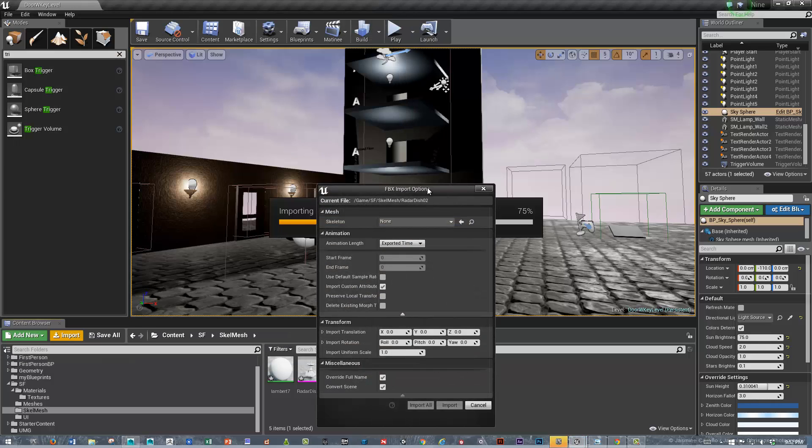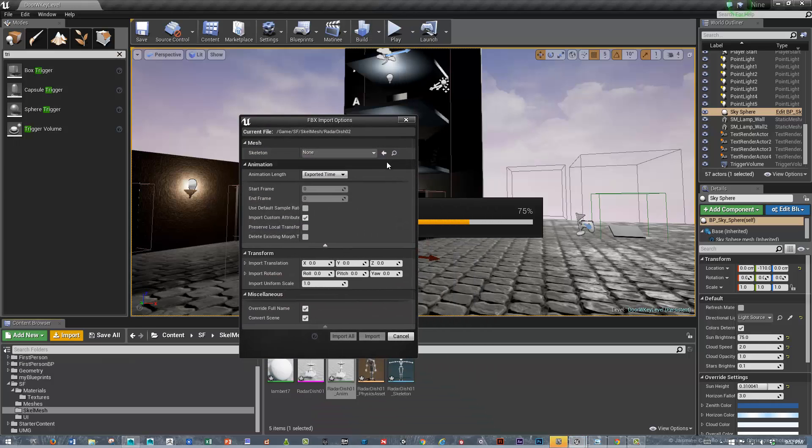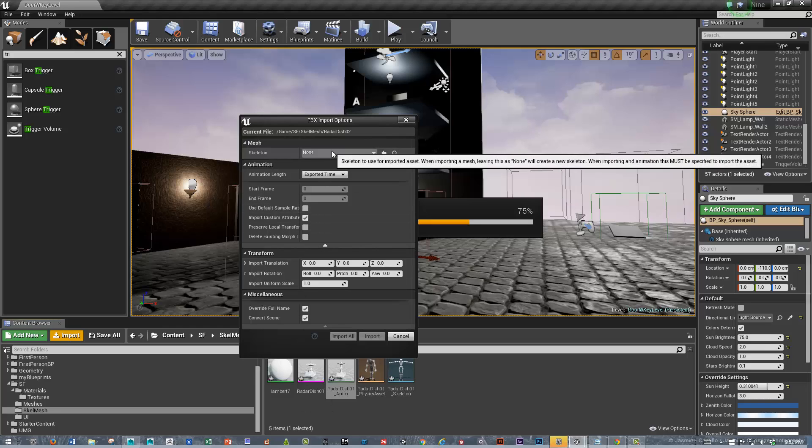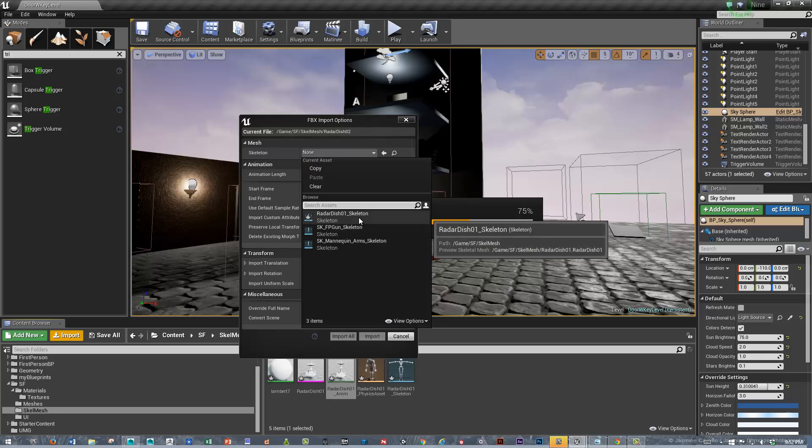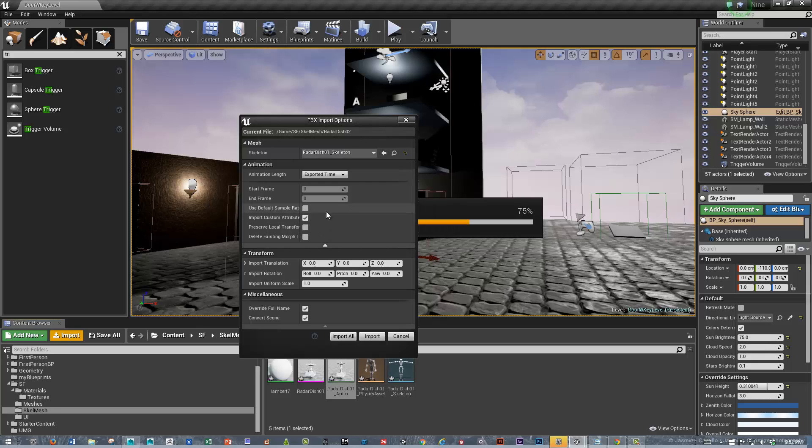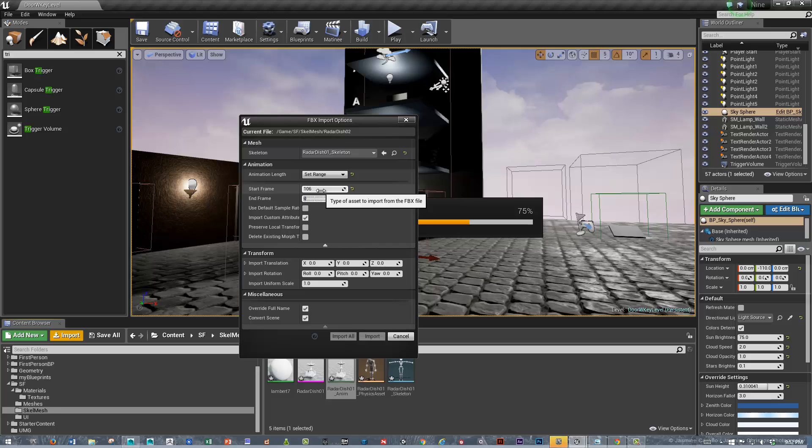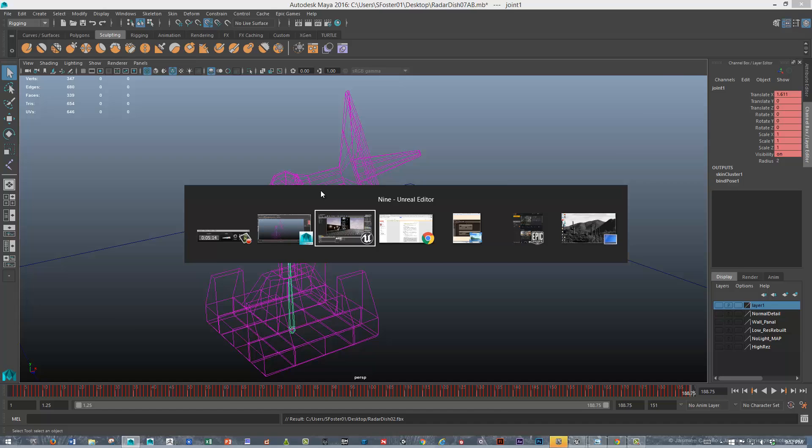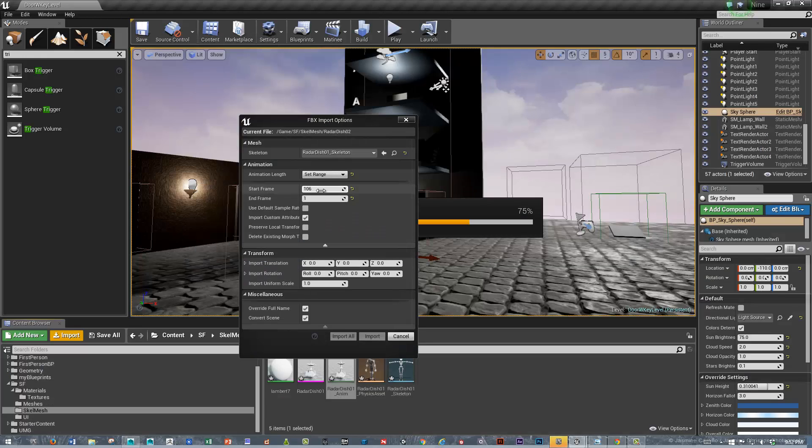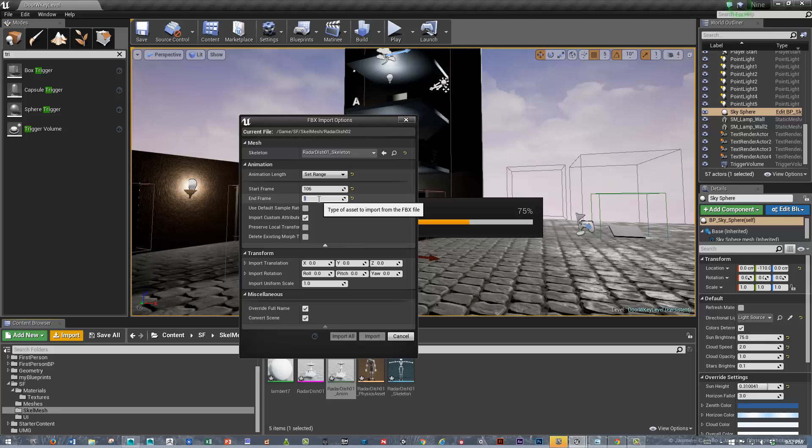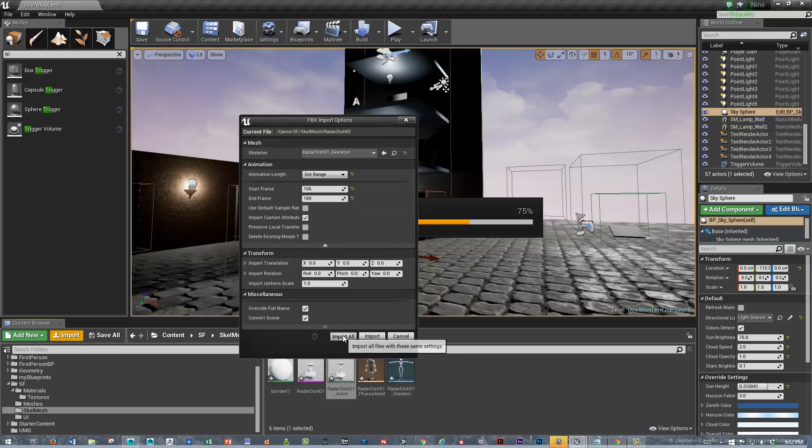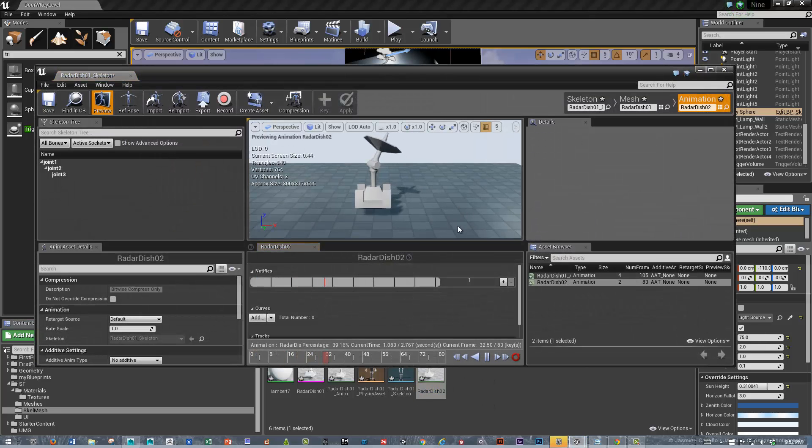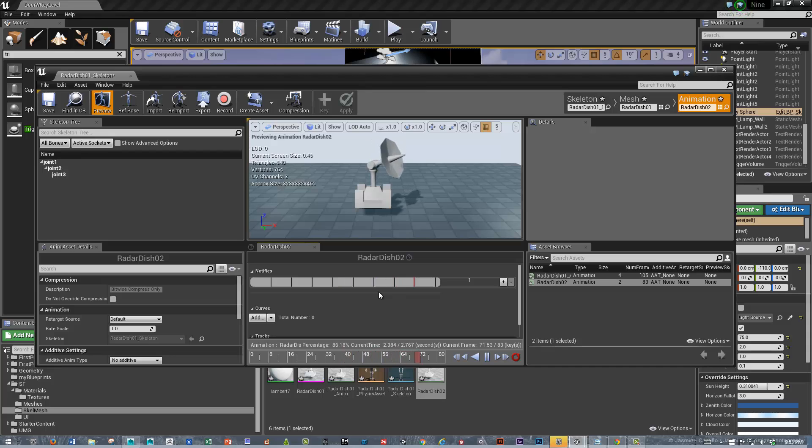So now, the second one has a slightly different menu. Since I didn't really need to bring in the mesh anymore, I can assign this to the Radar Dish Skeleton. Then I'm going to choose the animation set range - we'll say 106 to 190, 188, 189. Let's say import all. Let's double check that we've got it - okay, it looks like it's scanning correctly. Great.